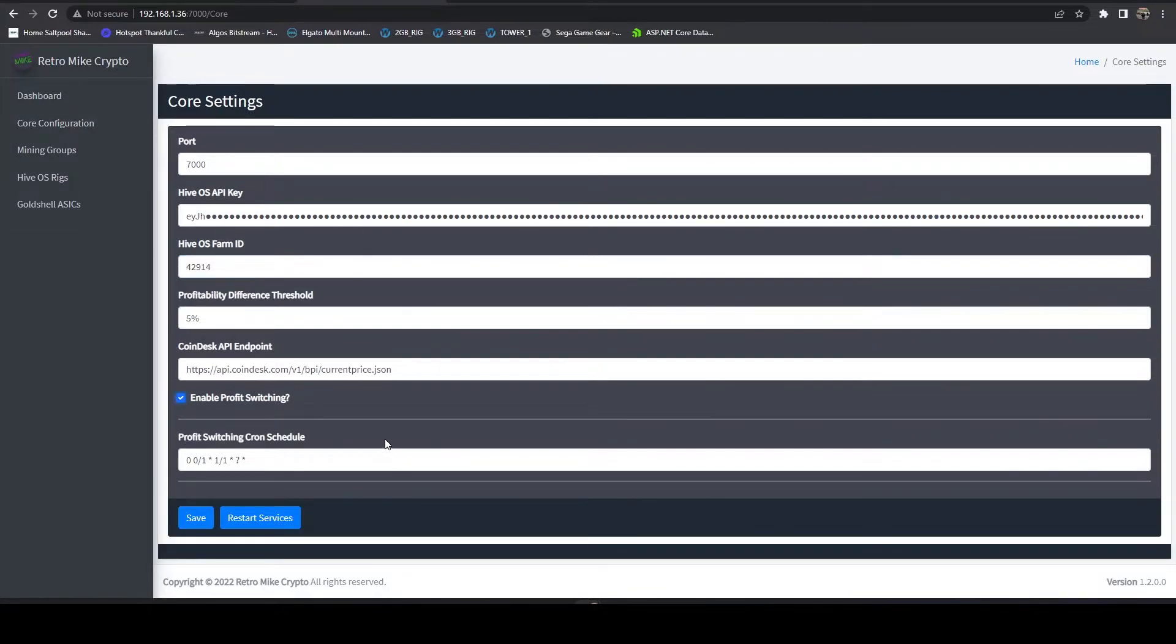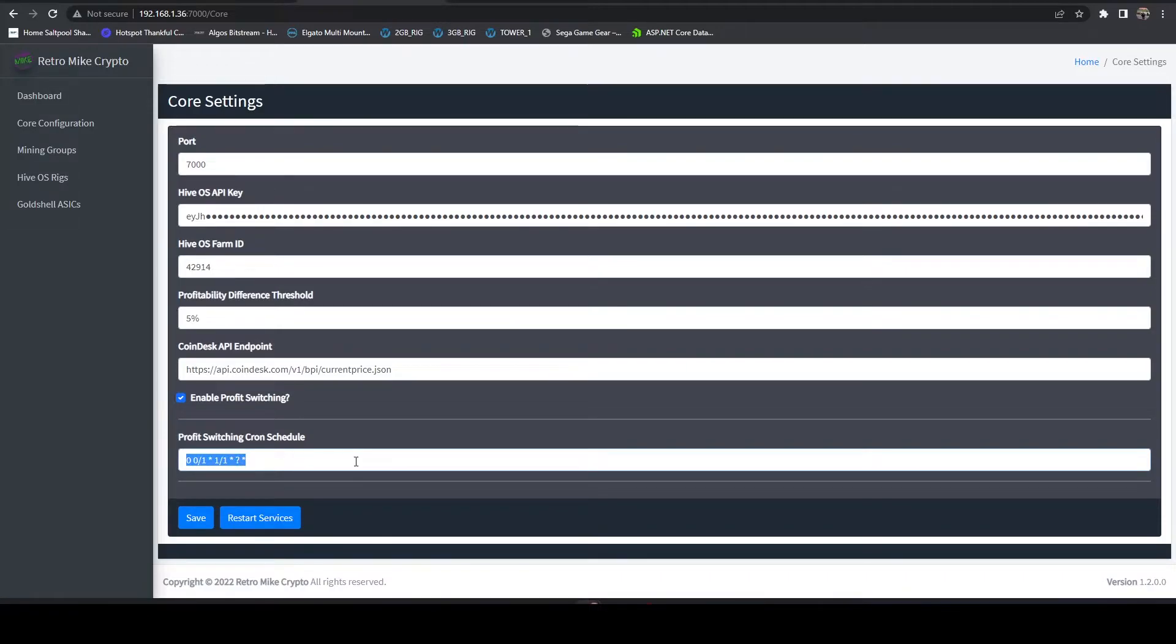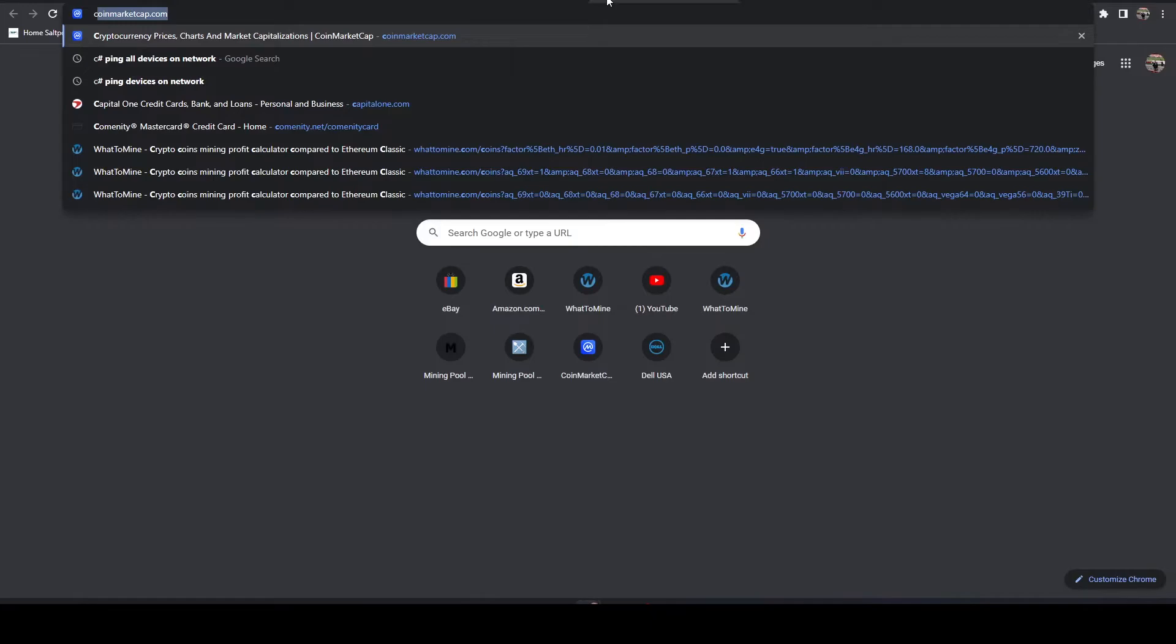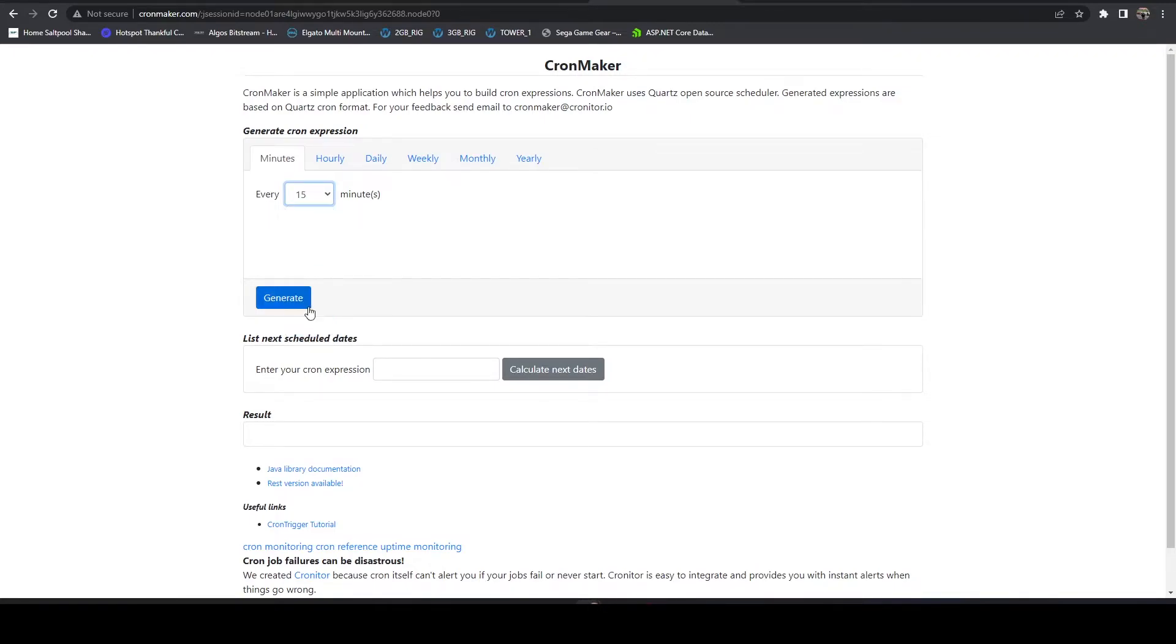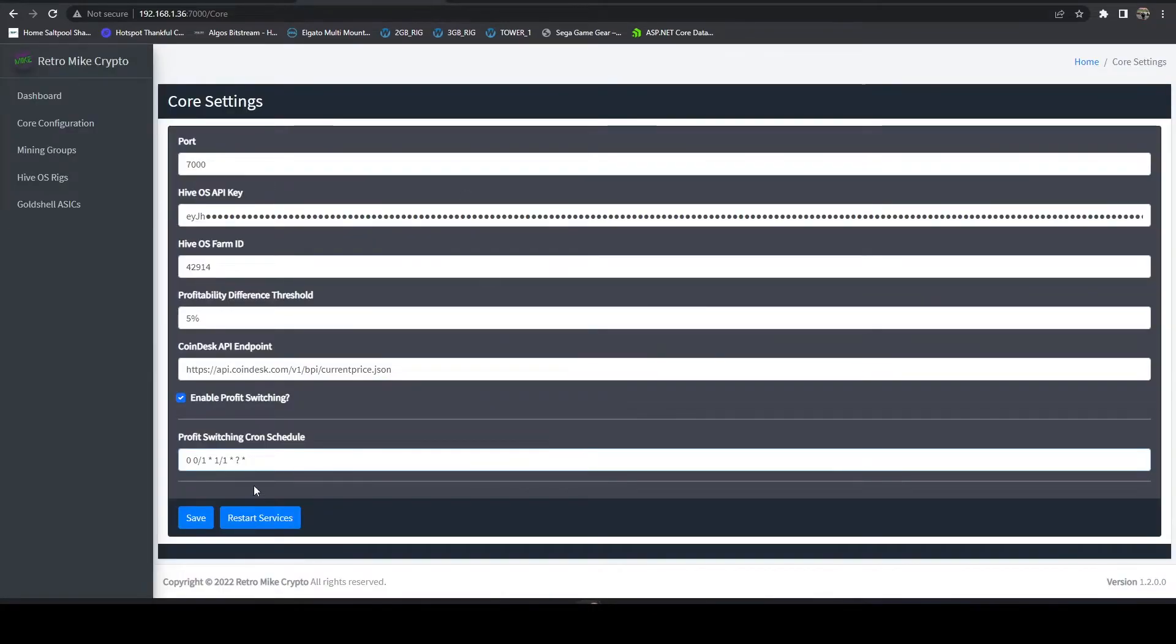Now if I head back over to core configuration I can turn on profit switching and this is where I can define the cron schedule. If you're not familiar with cron then you can head on over to cronmaker.com and build out your expression this way if you want.